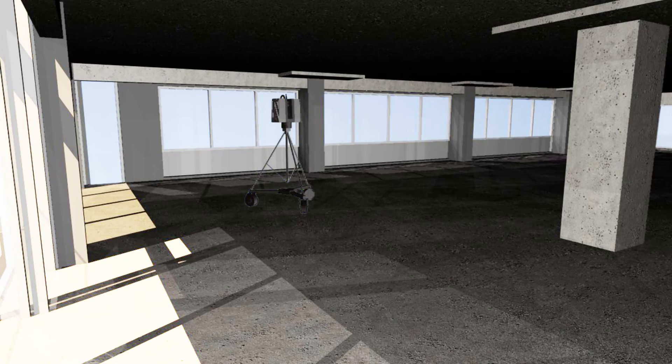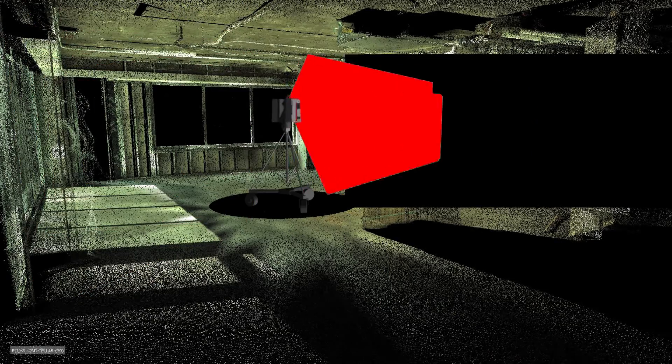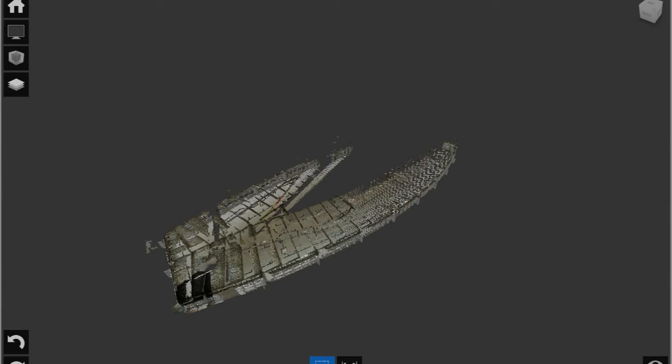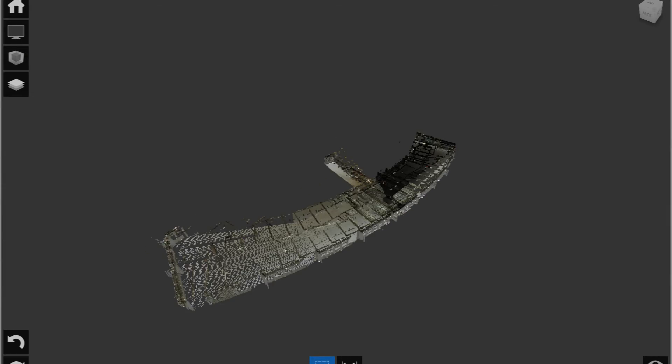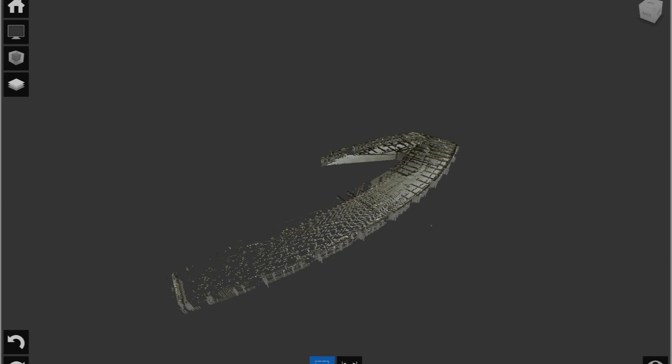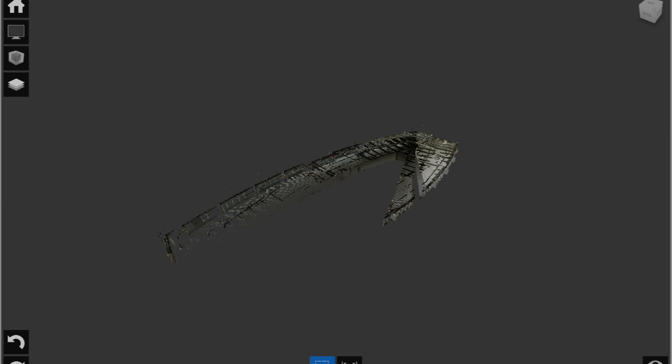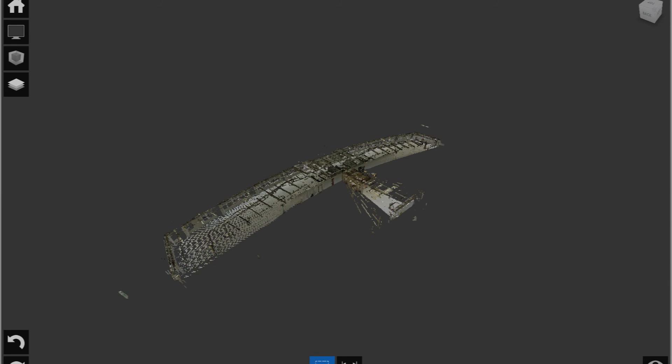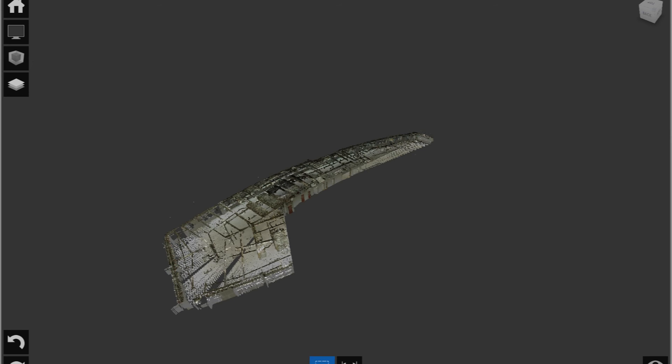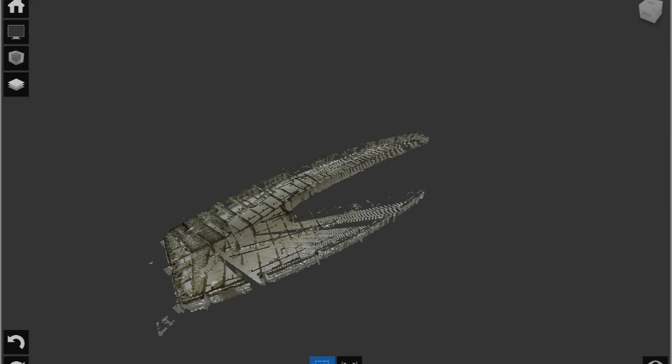They then place the scanner in the middle of the room, perform a scan, and then move the scanner to capture areas that were not within the line of sight of the first scan. The scanner recognizes the targets and uses them to align the separate scans into one.